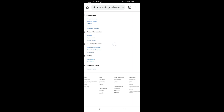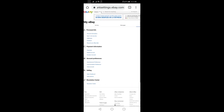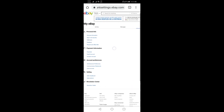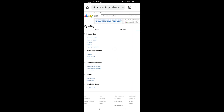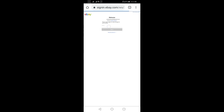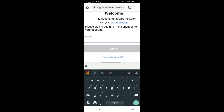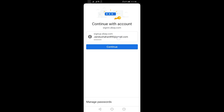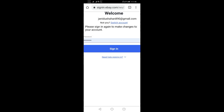Check the account settings, account settings, personal information, and password.